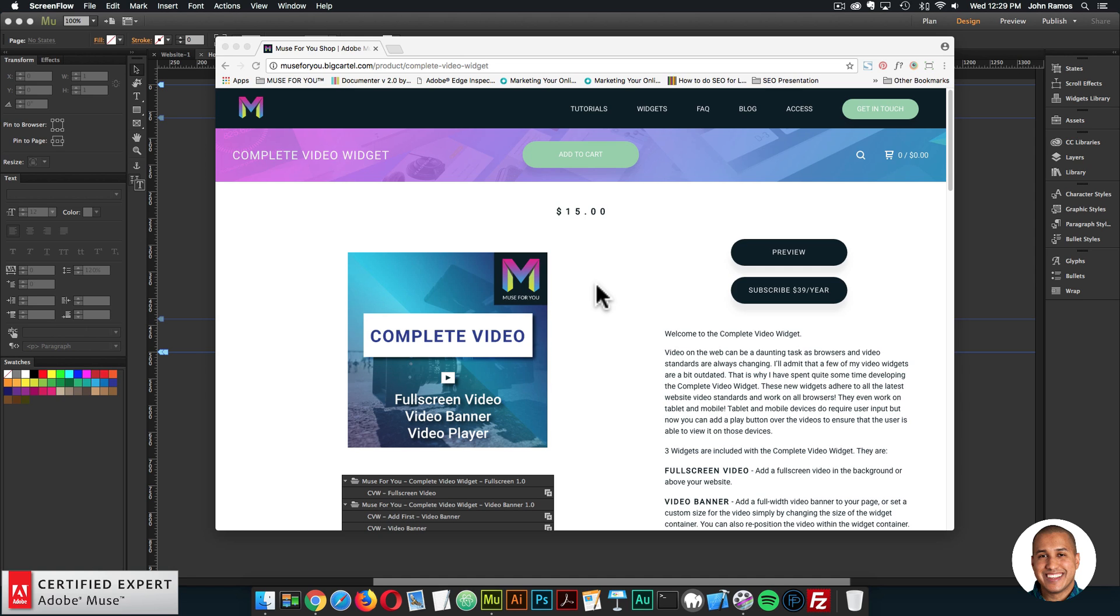The widgets that have been deprecated, removed and not supported are the ultimate video widget and the video player widget. The video player 2.0 widget is still available, but I decided to send the update to users who purchased this widget as well as the complete video widget allows for video with a 4 by 3 aspect ratio.